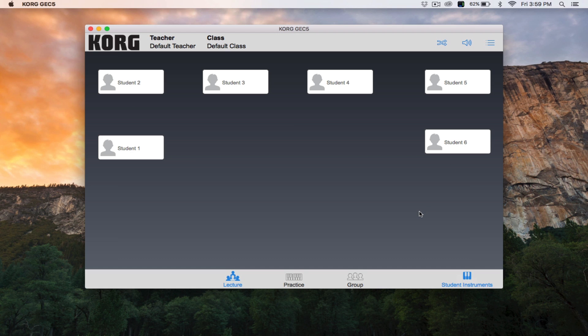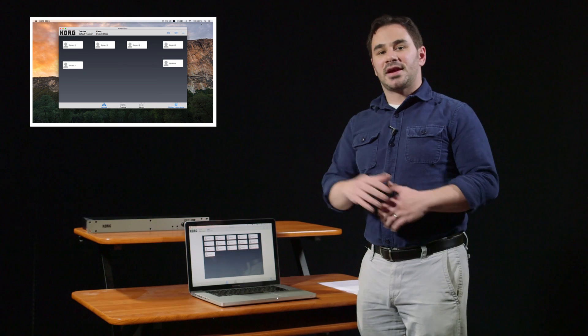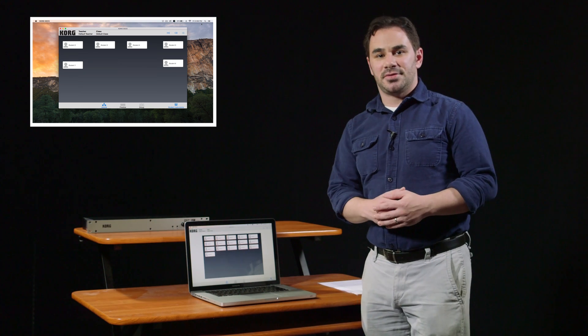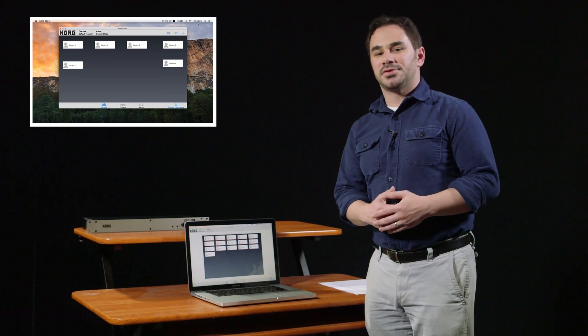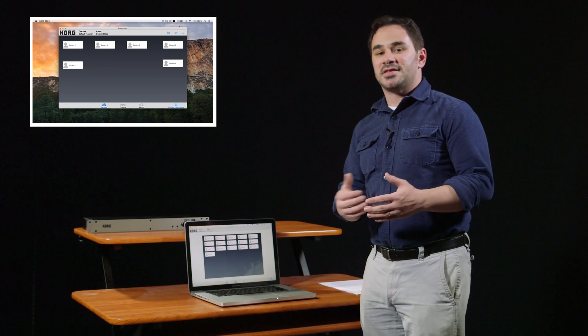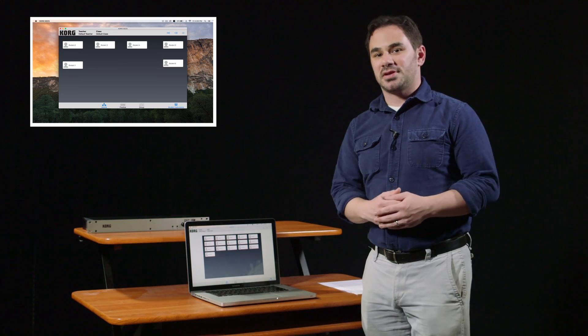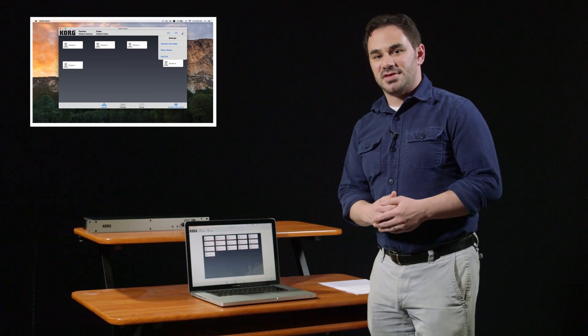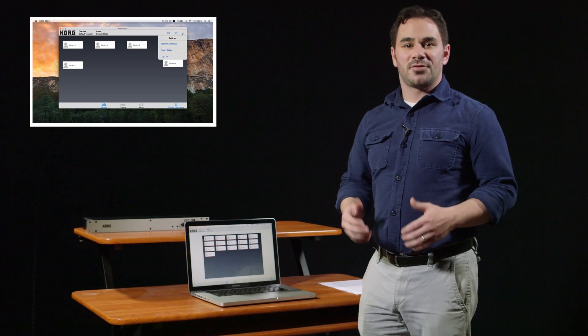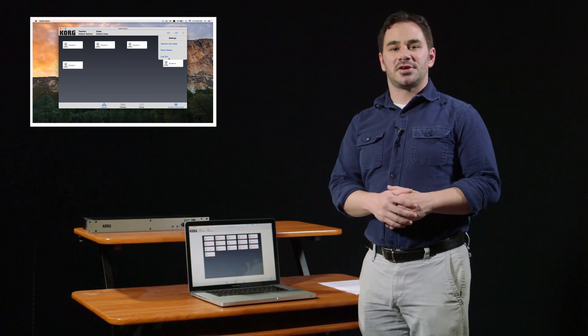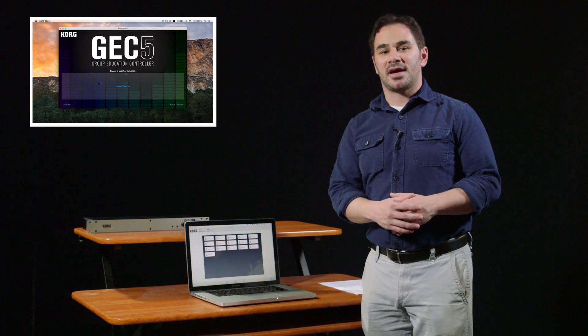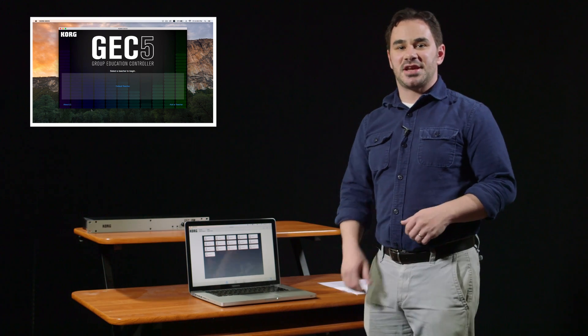The app will then remember this lab layout for any other teacher who uses the app. If you click the link on the left, that will take you to the next video in this series in which we'll discuss customizing the teacher interface for each individual who uses the app. Thanks for watching and if you have any questions, you can contact us at korg.com/education.